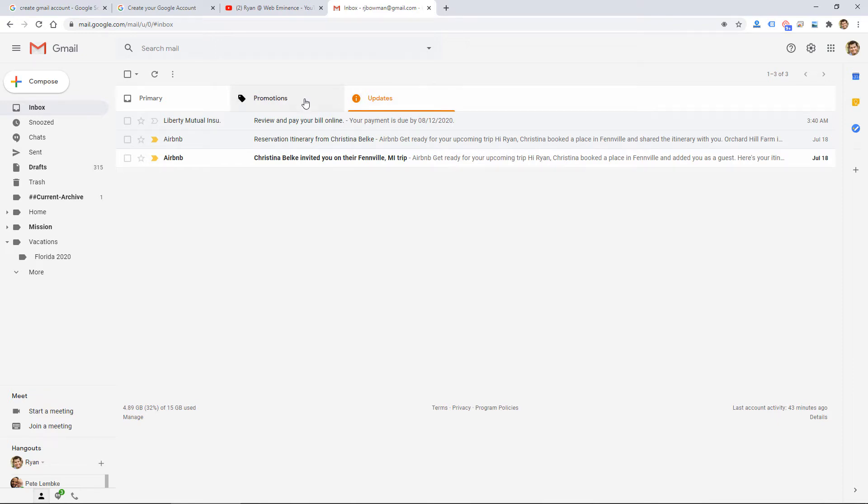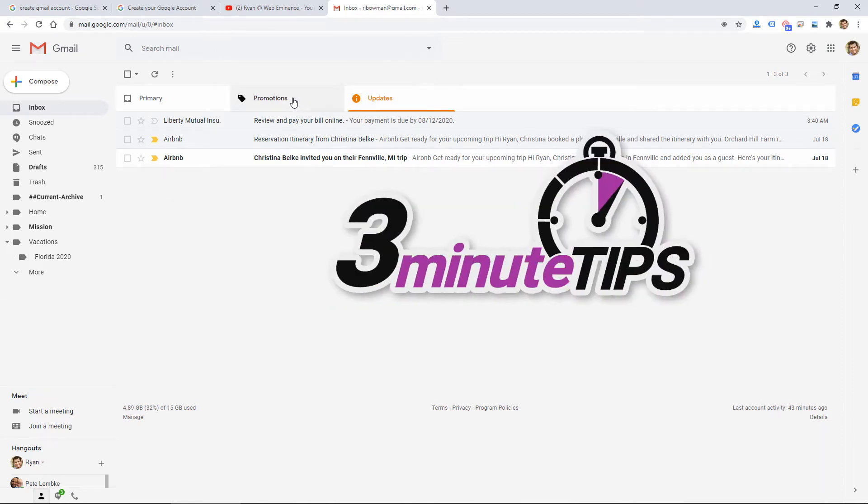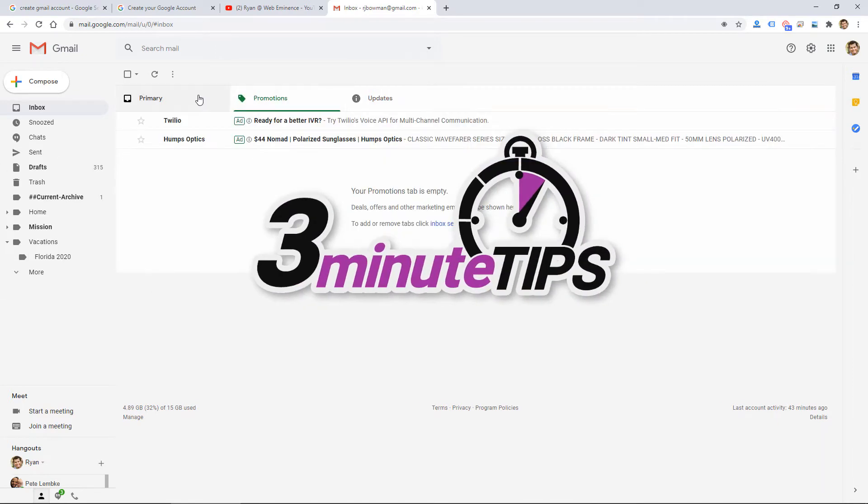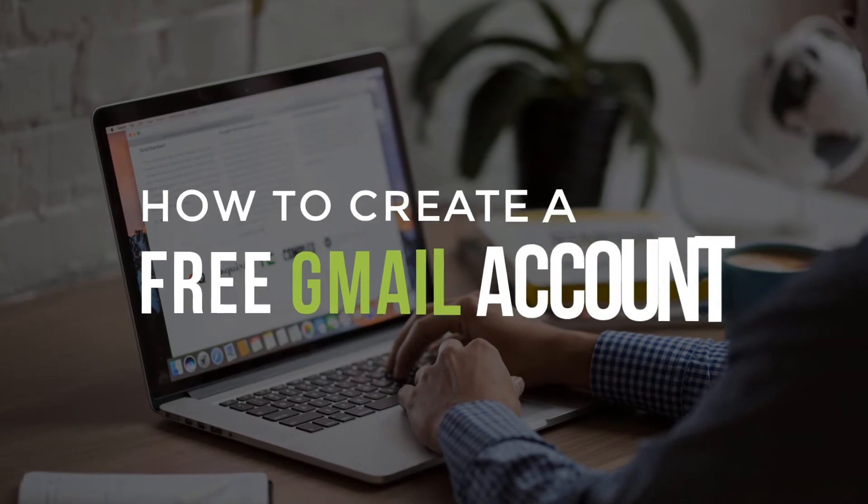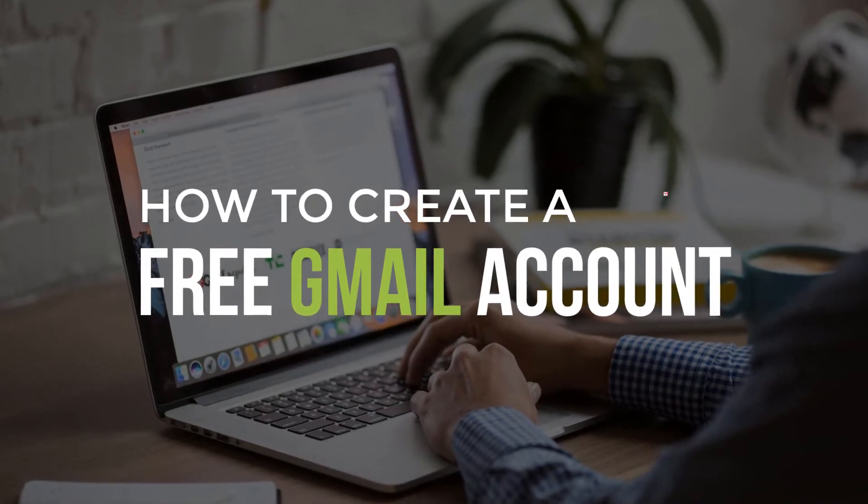Hey, this is Ryan from Web Eminence, and in this three-minute tip, I'm going to show you how to create a free Gmail account.